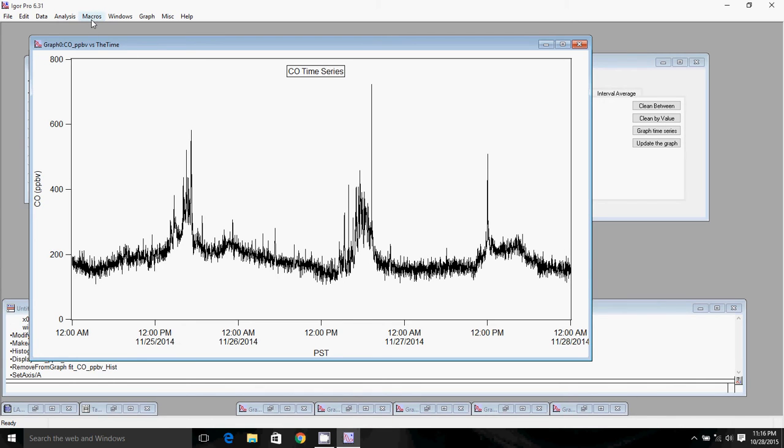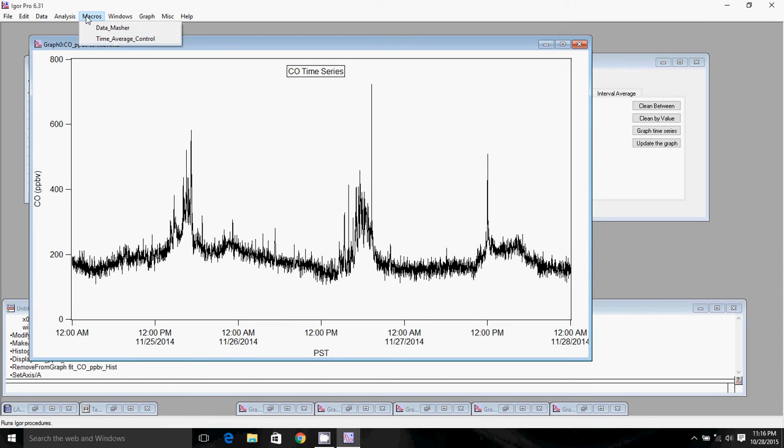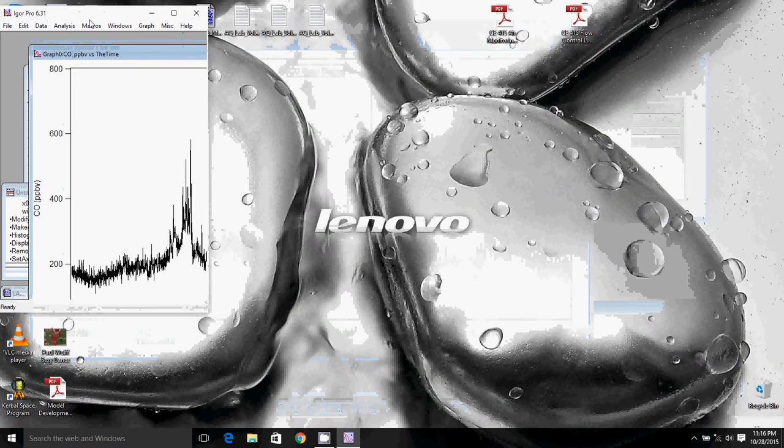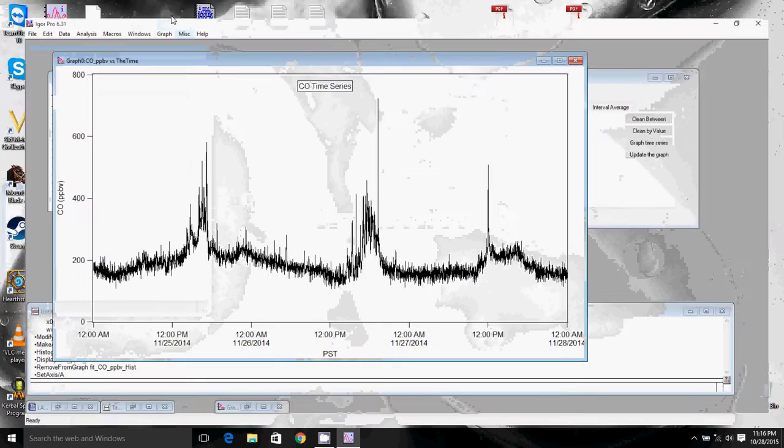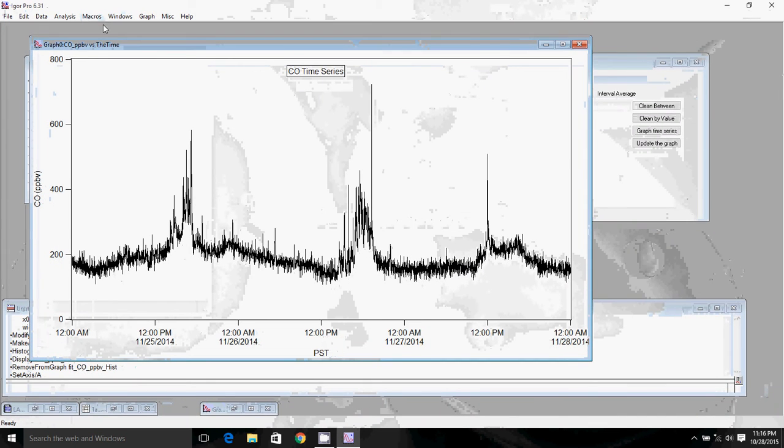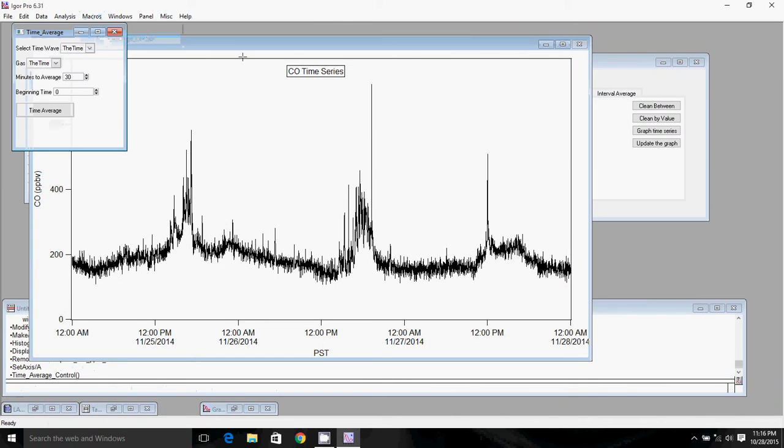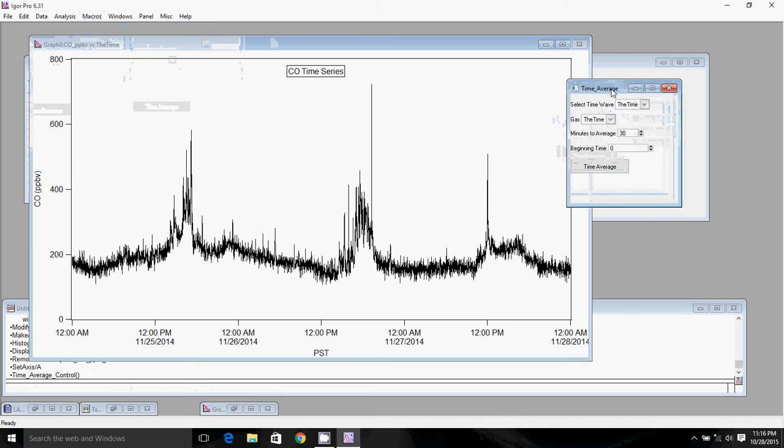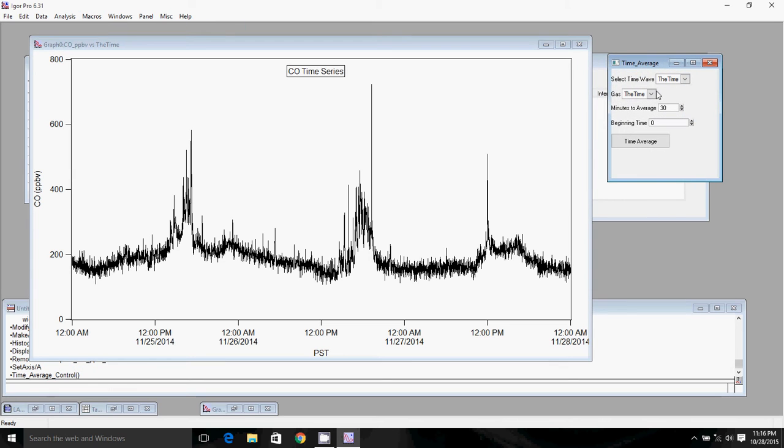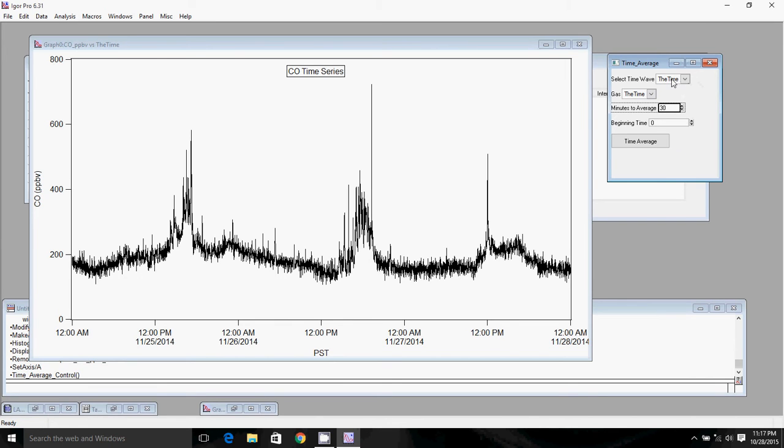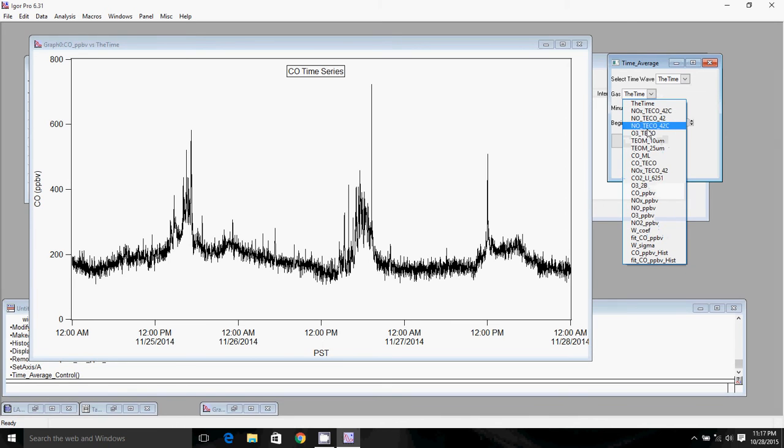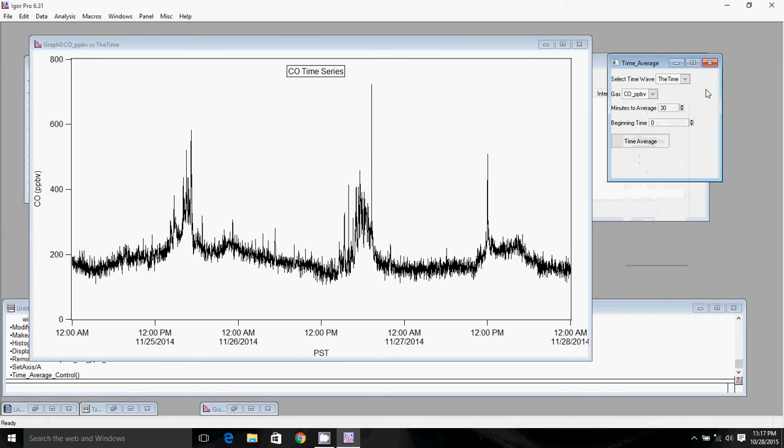The way you would smooth the data is to average it over a longer time period. Currently this is one minute data, averaged to every minute. We have a function here. Go into Macros and click Time Average. This time average function can average your data to a different time interval. I'm going to average it to 30 minutes.